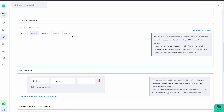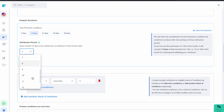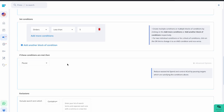The attribution period is the number of days to skip from the last sync date to minimize errors due to Amazon attribution. By default it is set to 72 hours, but you can change it. Click on Advanced Options on the right side and select a custom attribution period from 3 days up to a maximum of 14 days.